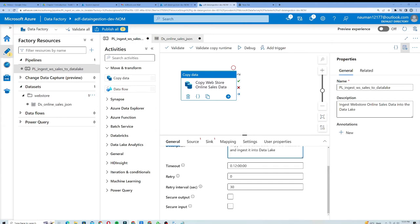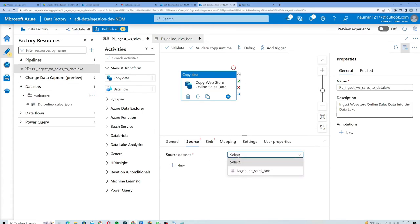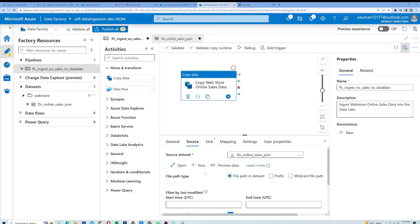Twelve hours is a very long time to wait for a single activity to run. Just imagine a pipeline running for 12 hours. Let's change it to 10 minutes — I'll set it as '00:10:00'. I will then move on to the Source tab and select my source dataset, which is 'ds_online_sales_json'.